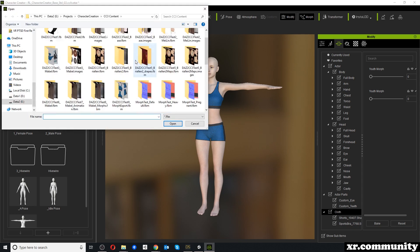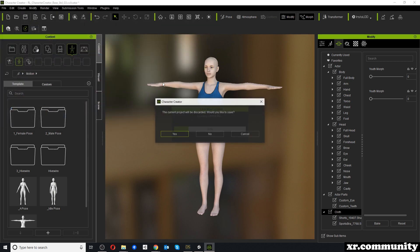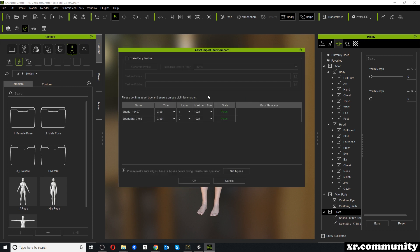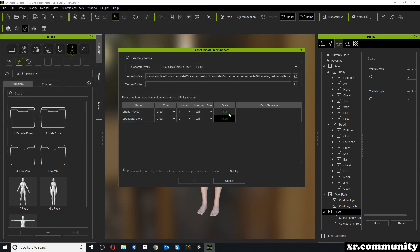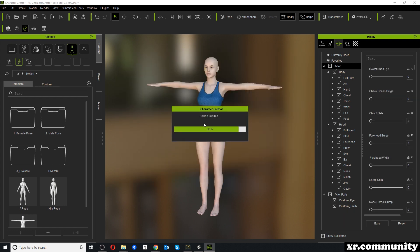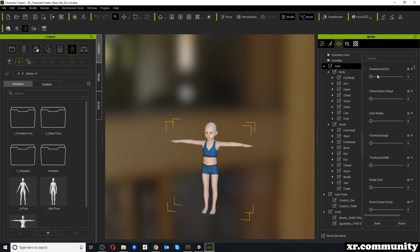Over in Character Creator 3 we go through the same steps and use Transformer to re-import our character, choosing the same settings. Once our character has imported again, we will find no Youth Morph under Actor, but instead the character will have the morph already applied. The character looks very much like the one we just exported in DAZ Studio, so this seems to be a success.